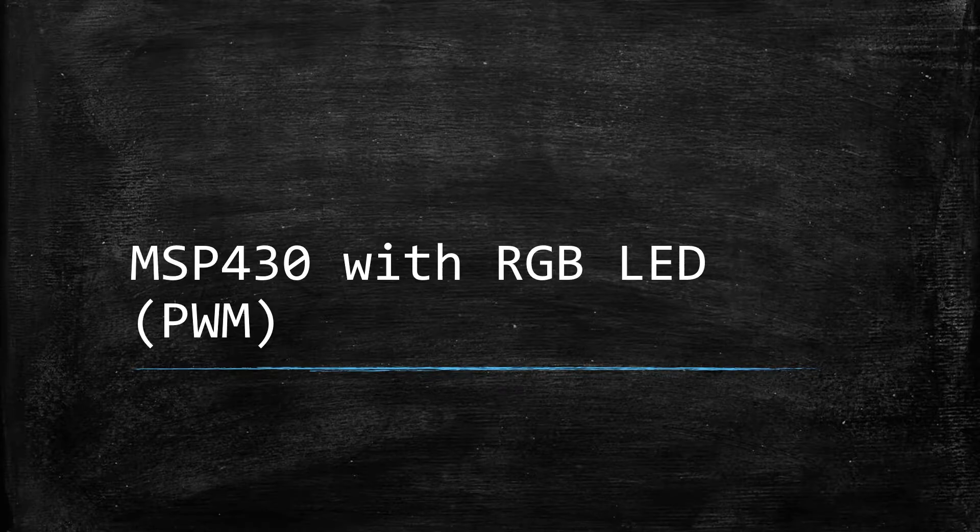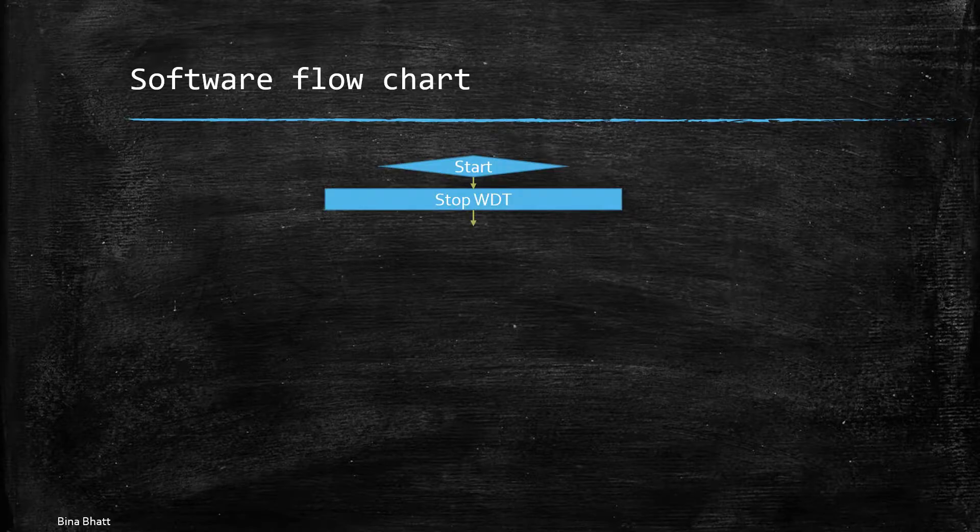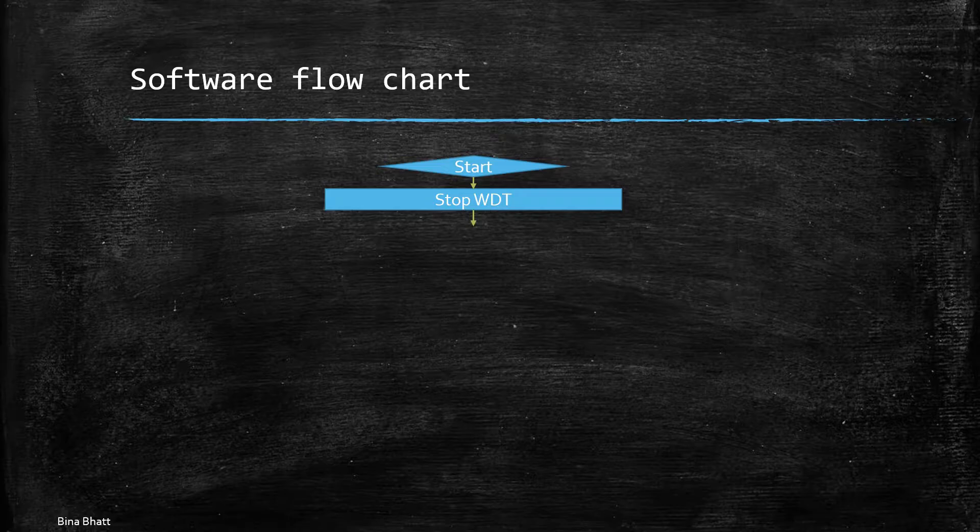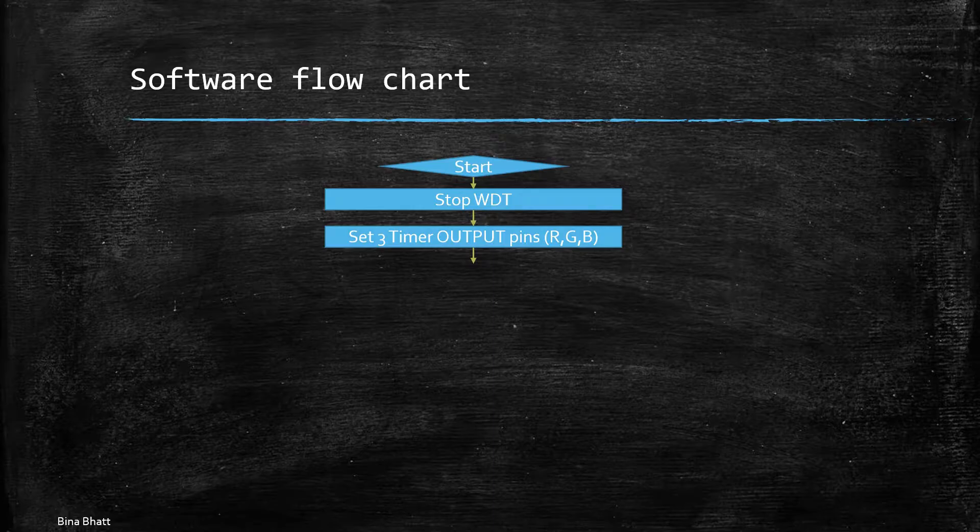So now let's quickly have a look at the software flowchart. First of all we will be starting and we will be stopping the watchdog timer. Then we will be setting three pins for output mode, that is out mode 7.